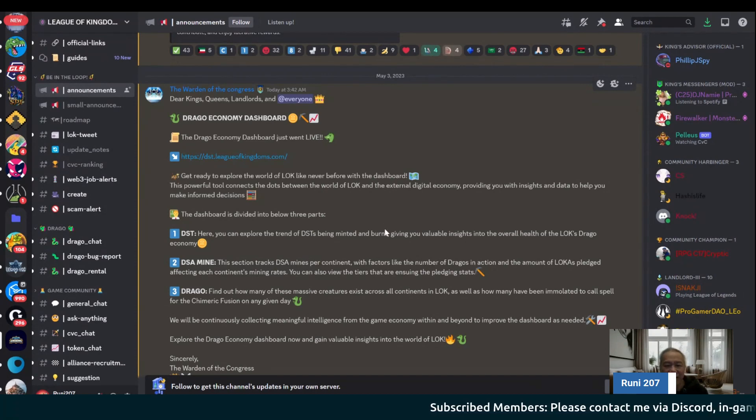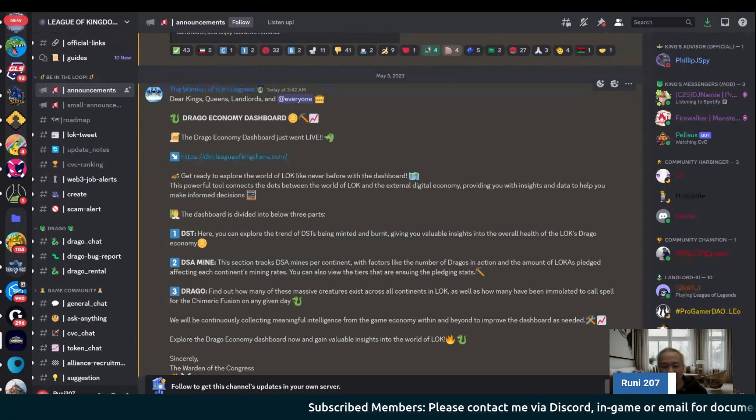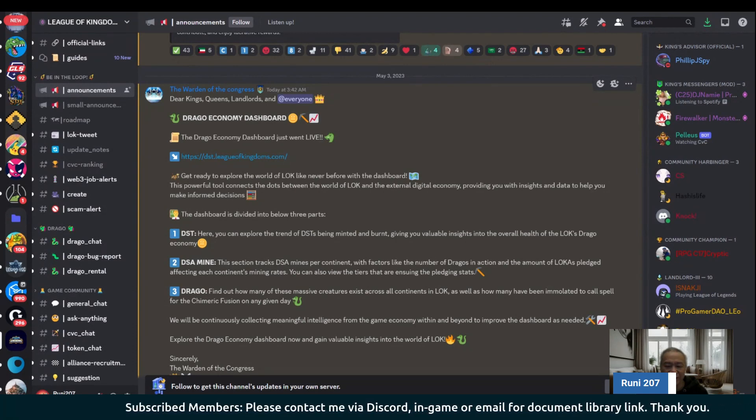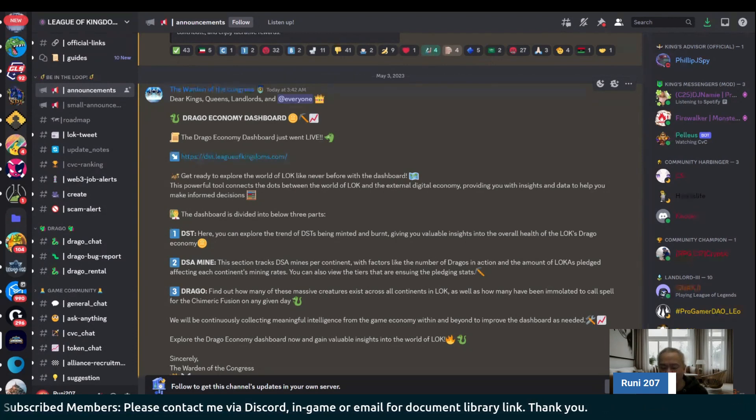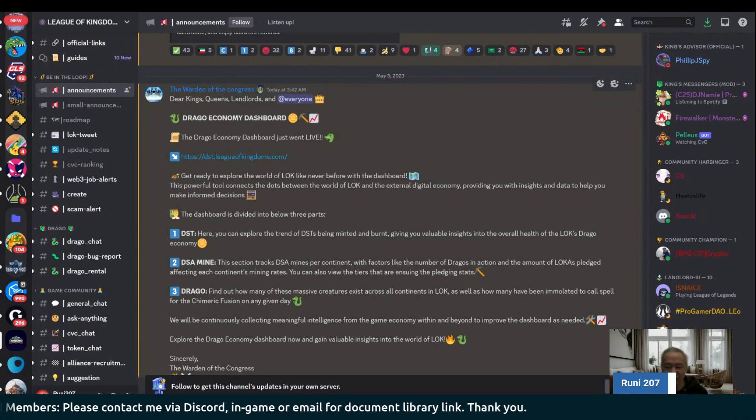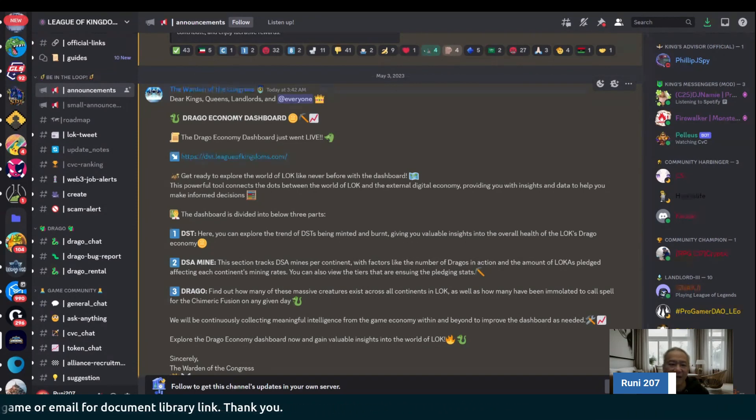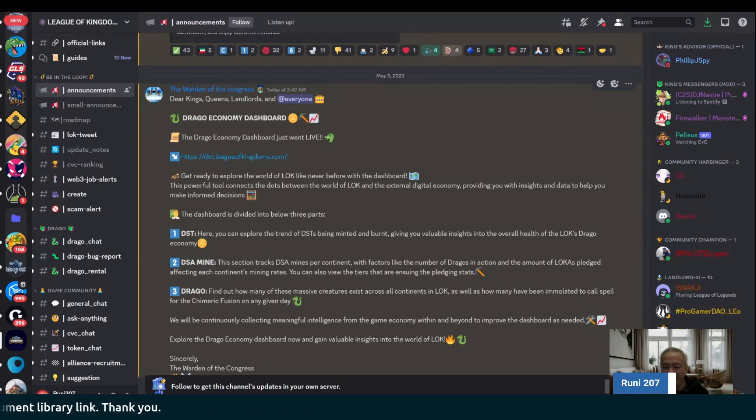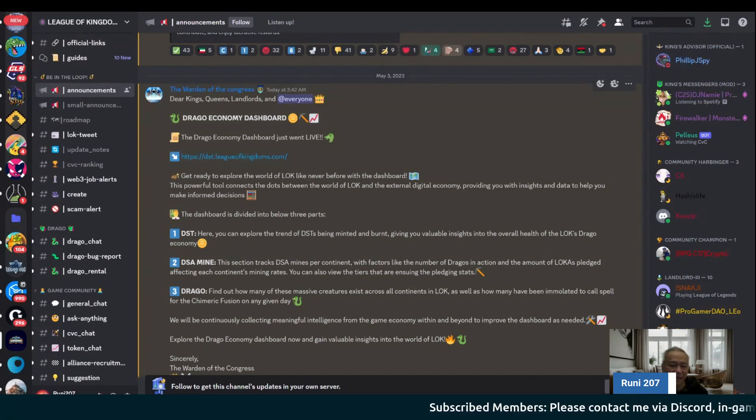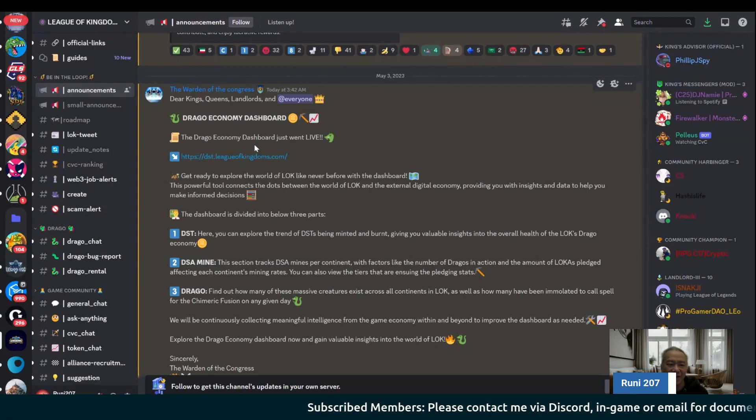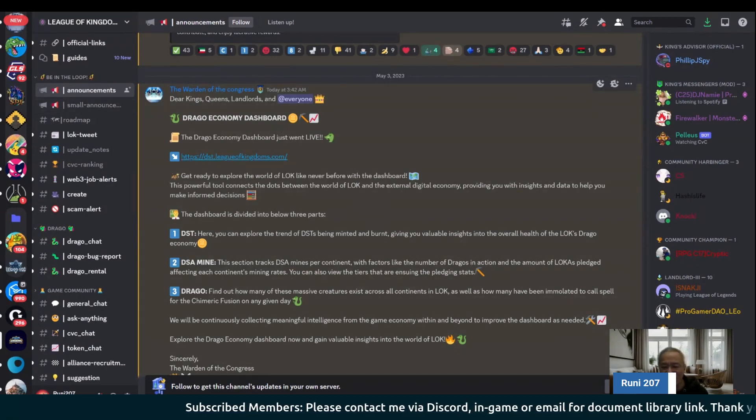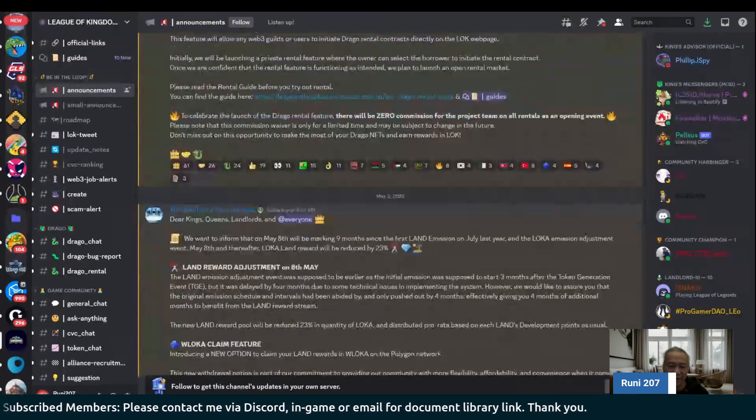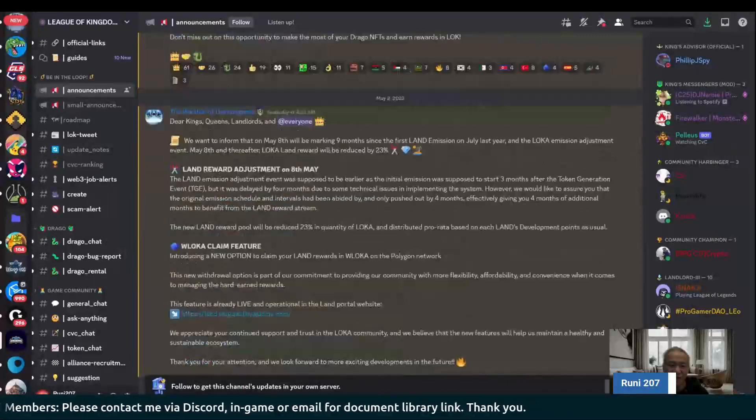In general, they updated the latest continent versus continent. The next one will be for this month, for the 22nd of May. That's their latest update on that. In this category, this is the Discord, the League of Kingdoms Discord. This one is from the Big Announcement and Small Announcements.